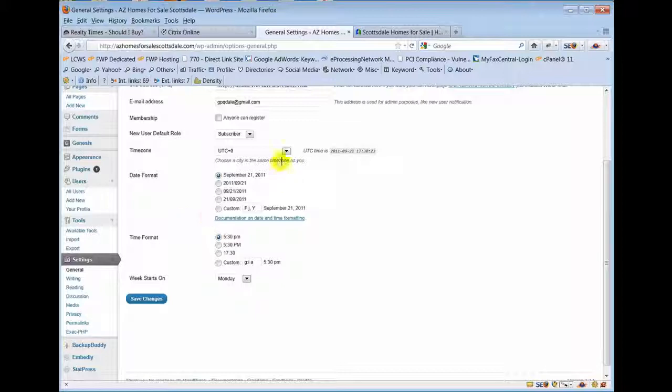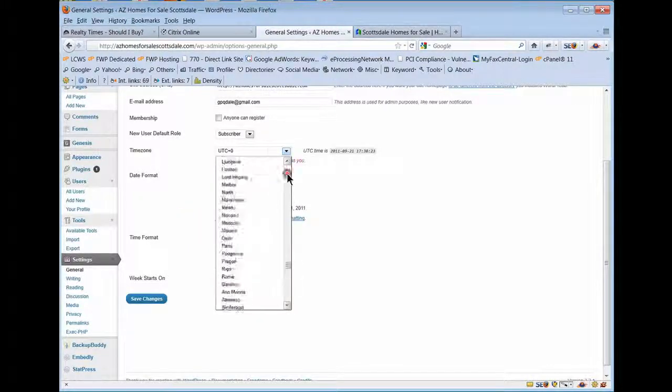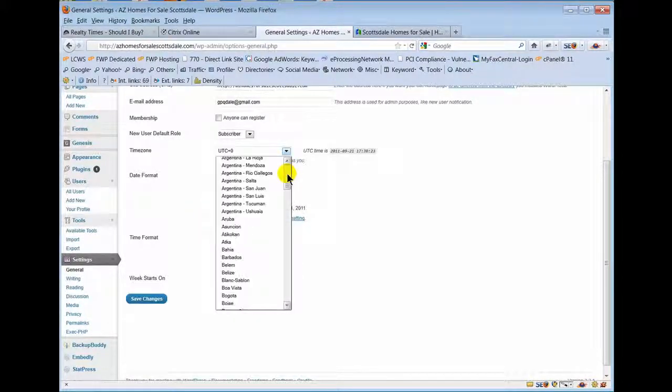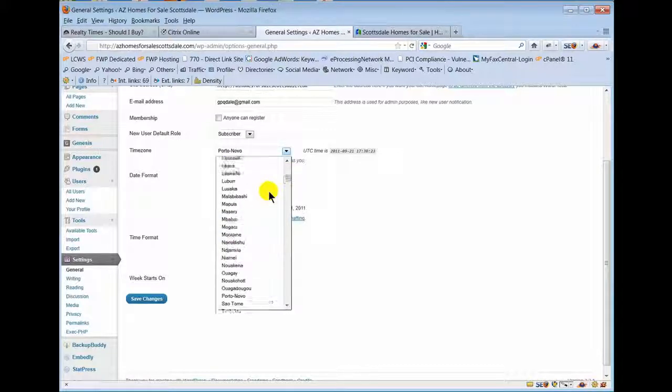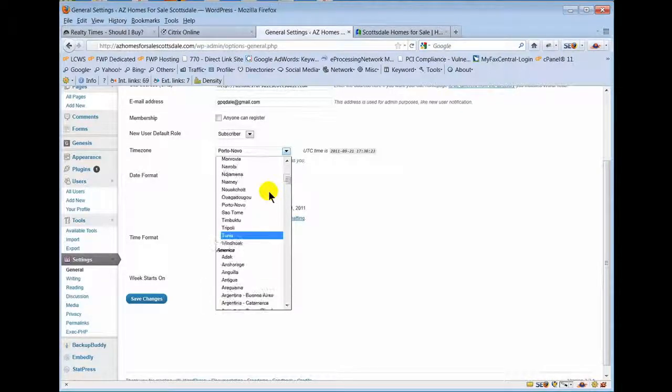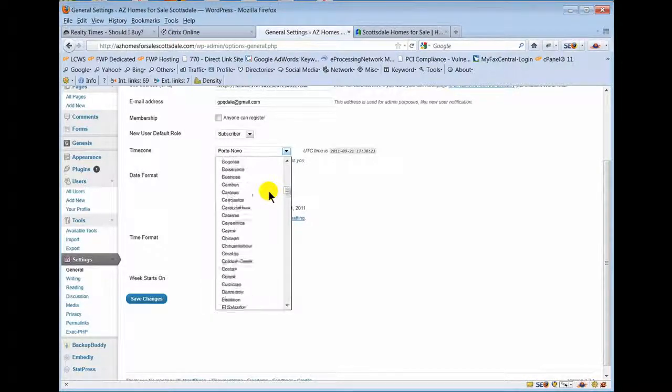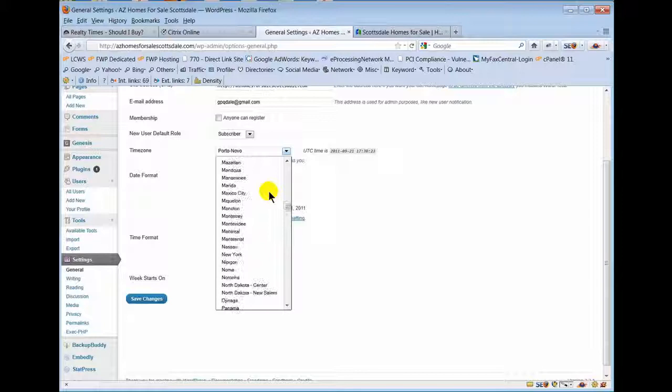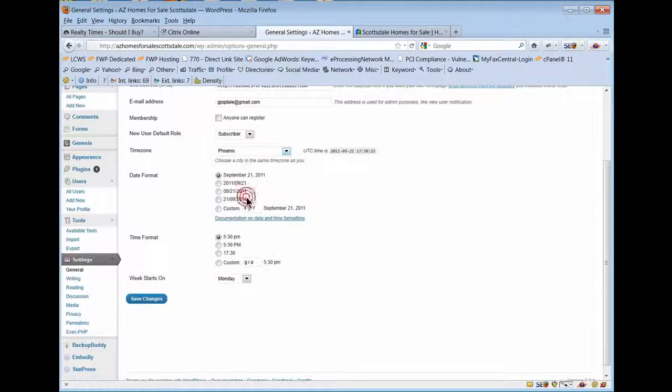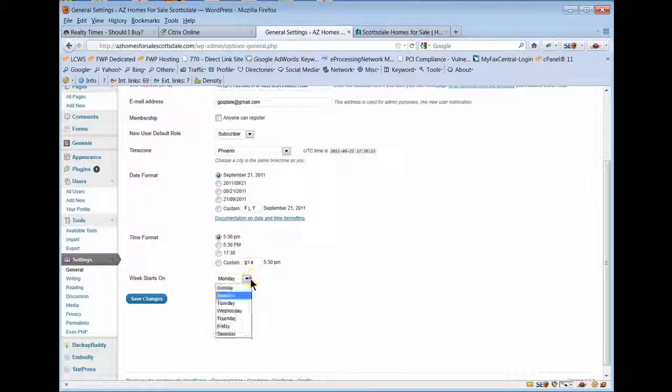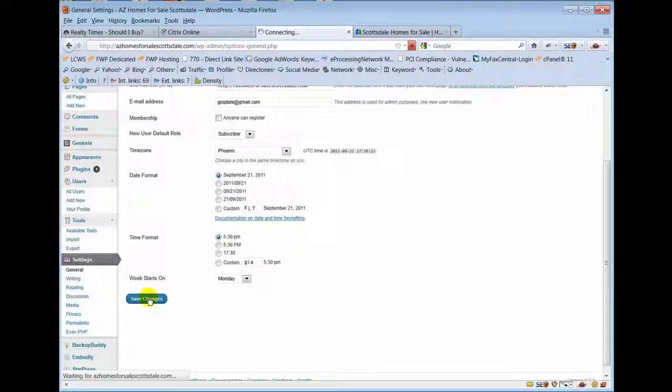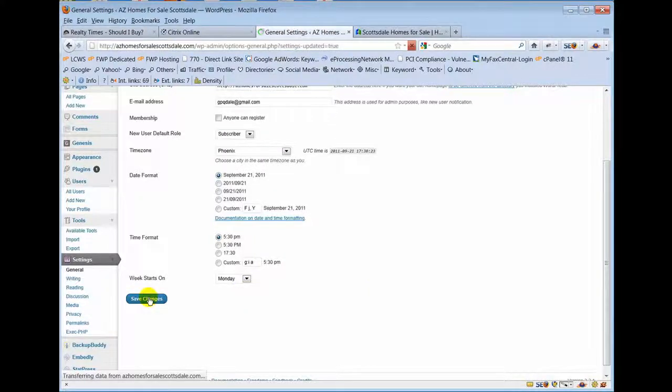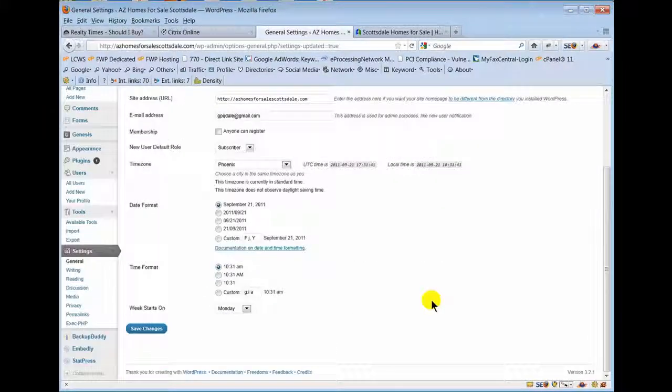There, I'm changing that to indicate Phoenix. Work week starts on Monday. You can change that if you want to change it to Sunday. It does impact if you set up a calendar what day of the week your calendar would start on. But save changes. Most of you with real estate sites that we work with don't have a calendar installed, so there's probably not much reason to go in here and look around.